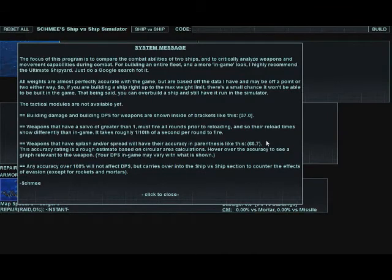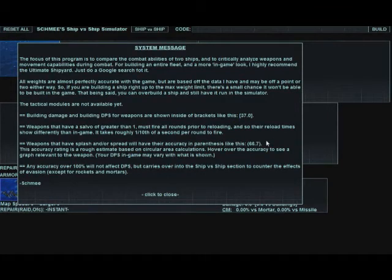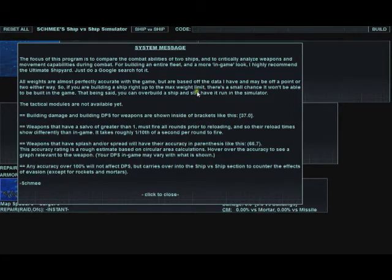Good day, Pirates. This is Shmee with Shmee's Ship vs. Ship Simulator. Today we're going to be covering the build section of the simulator. It's a quick tutorial.